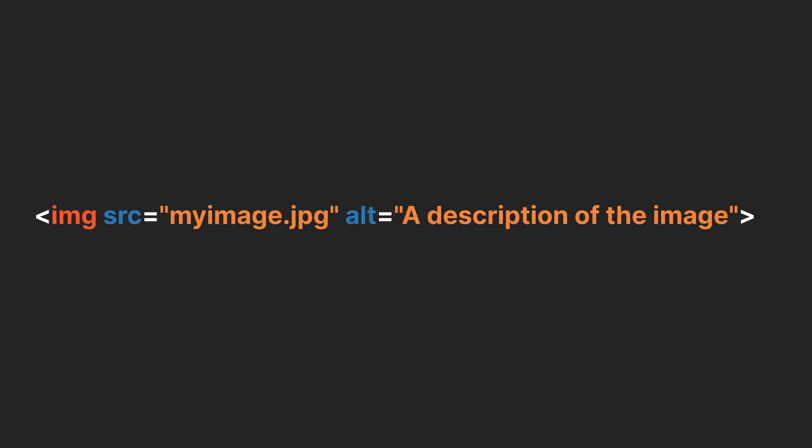There are also self-closing elements like the image tag, which pulls in the content, in our case the image, through the attribute called source.